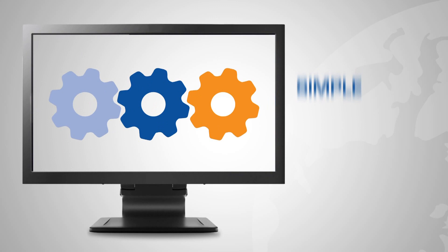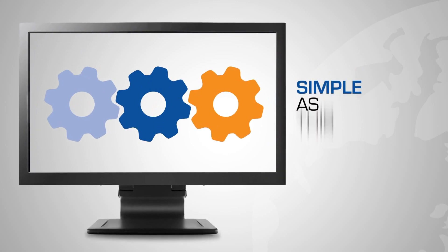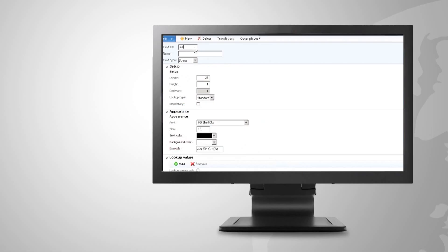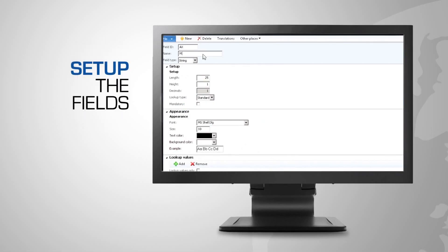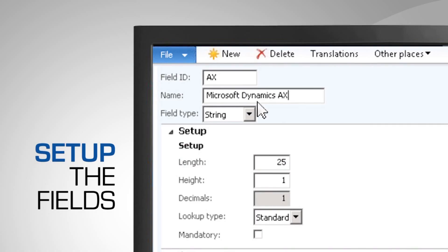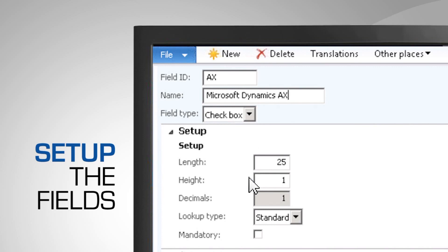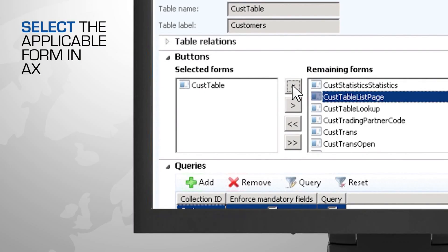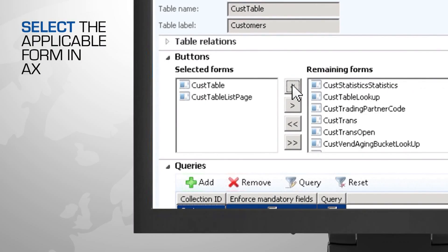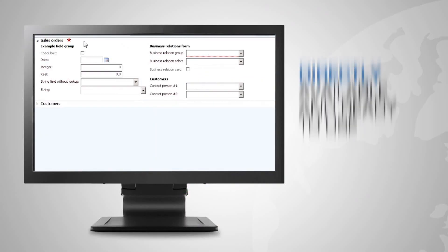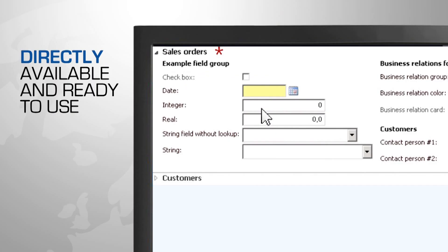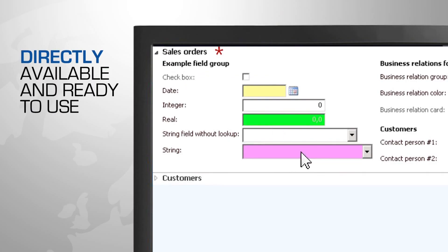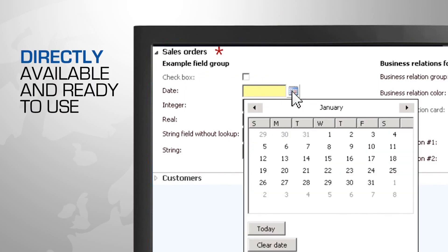Adding multiple fields is as simple as this. First step, set up the fields. Second, select the applicable form in AX. Final step, the fields are directly available and ready to use.